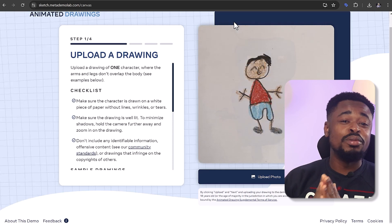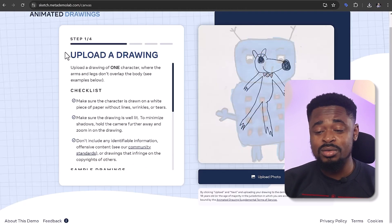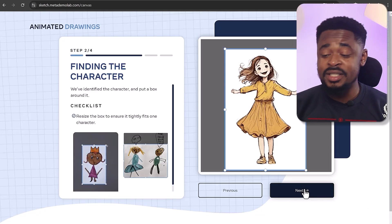Tool number six is quite interesting — it is called Animated Drawings by Meta. It was created to animate kids' drawings, but it can animate any drawing. All you have to do is pick up any of your kids' drawings, or draw on a white background and make sure that the arms and legs don't overlap — they should be in a T-pose. If you're using an image generator, include the prompts 'white background' and 'T-pose.' If your image doesn't have a white background, go to remove.bg, upload the image, download it with the background removed, then head back to Animated Drawings and upload the image. Click on next.